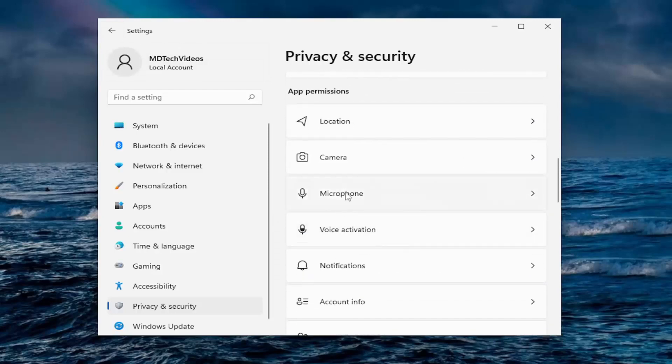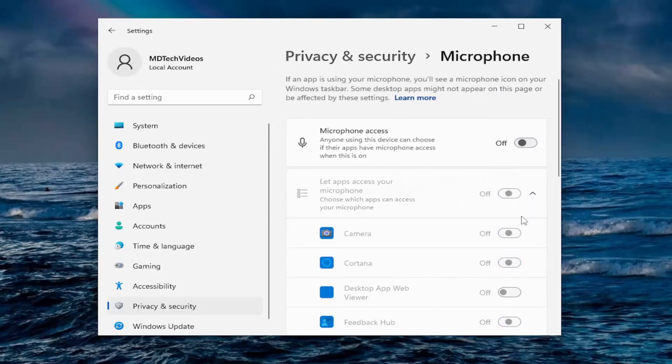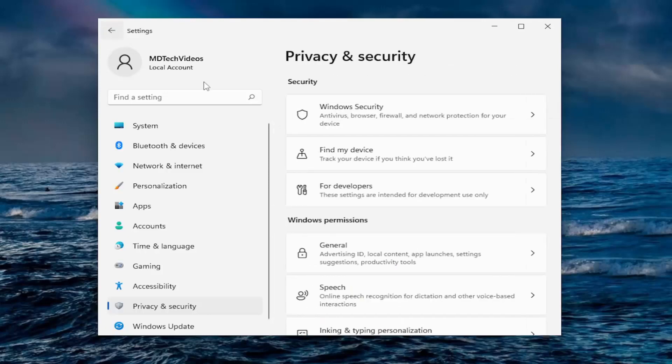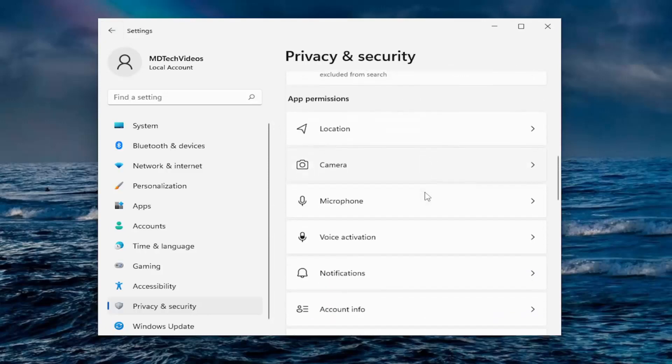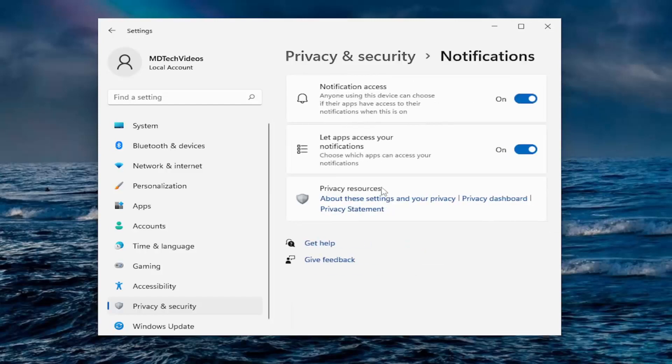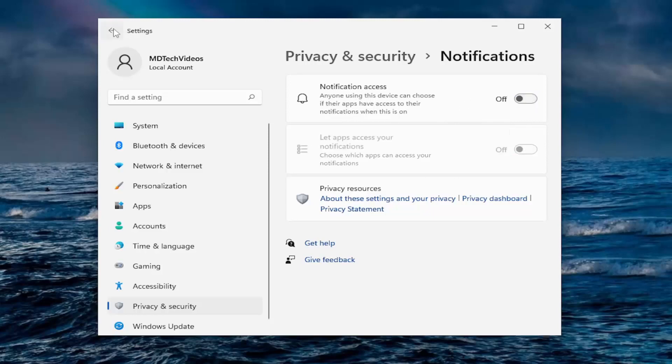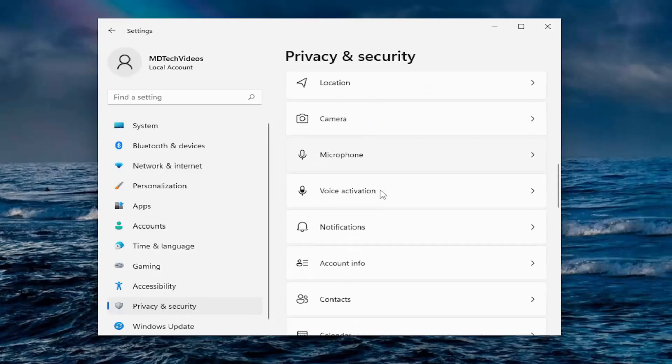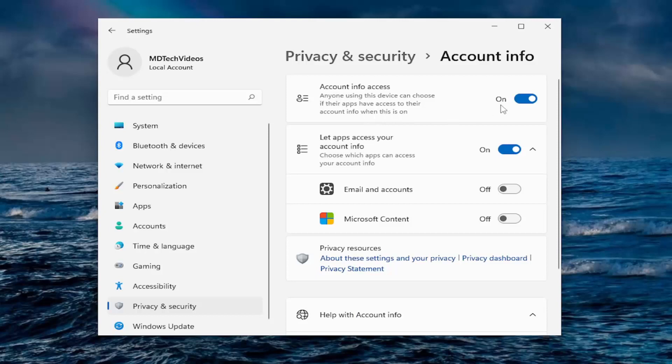And going down to microphone, same deal. I usually turn them off as well. And now we're going to be getting down to voice activations, the same thing. Notifications, if you want to allow notifications to pop up on your screen. So notification access, I usually turn that off. And scroll down. Account information. Anyone using this device can choose if their apps have access to their account info when it's on. Just turn it all off there.